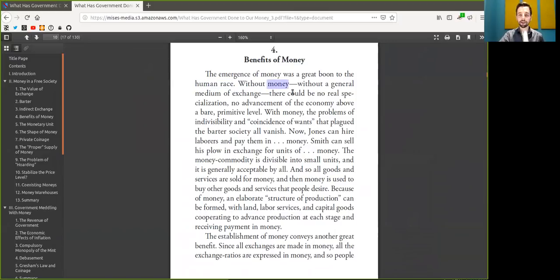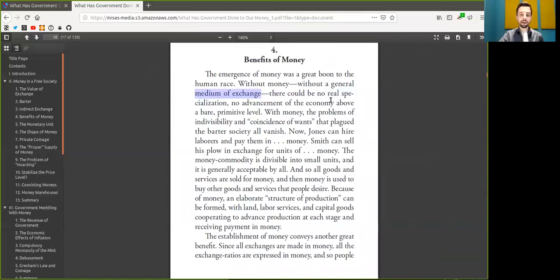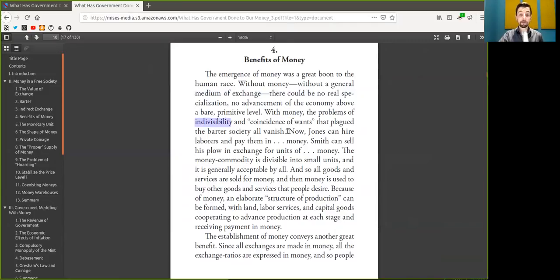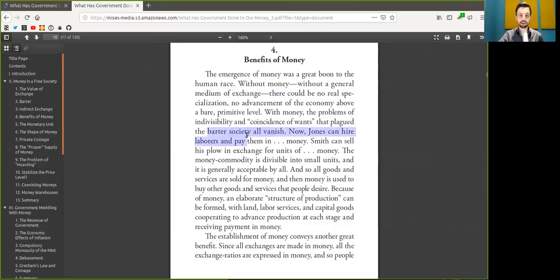Without Bitcoin, without a general medium of exchange, there could be no real specialization, no advancement of the economy above a bare, primitive level. With Bitcoin, the problem of indivisibility and the coincidence of wants that plagued a part of society here, all vanish.